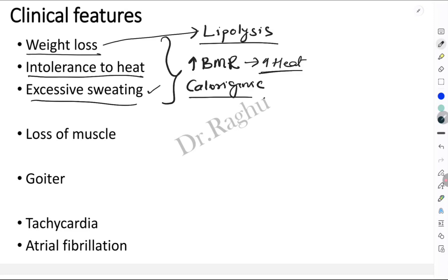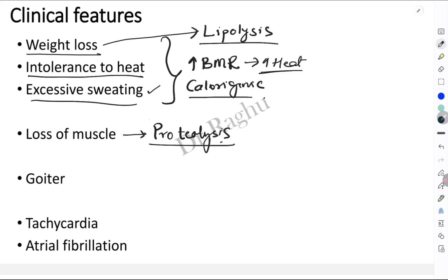Loss of muscle is attributed to the actions of T3 and T4 on protein metabolism, wherein T3 and T4 cause proteolysis — that is, excessive breakdown of protein — which leads to loss of muscle.